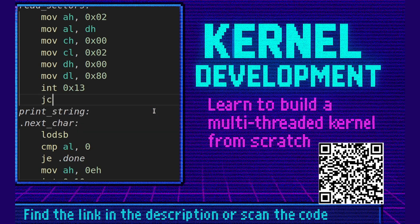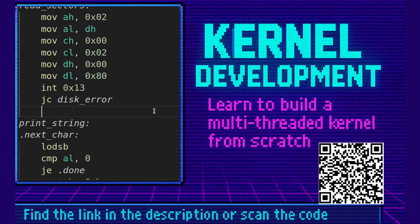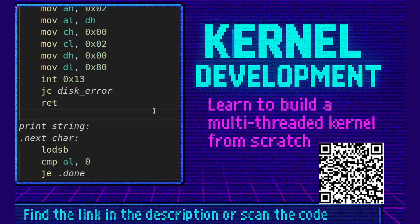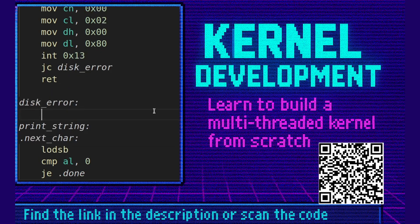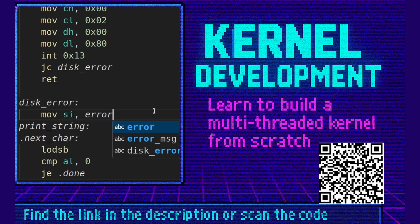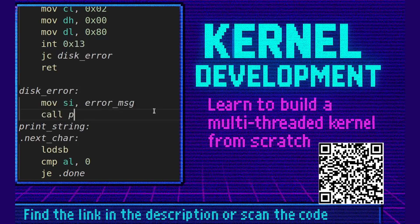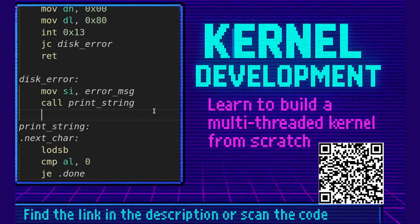If there's an error we'll jump to disk error. If everything's fine we'll return. Let's define disk error. In disk error we'll move si error message and we'll call print string. And then we'll jump forever.